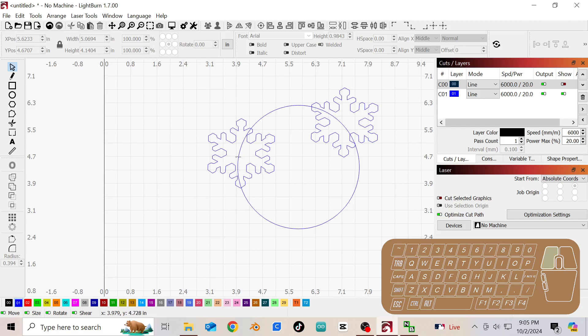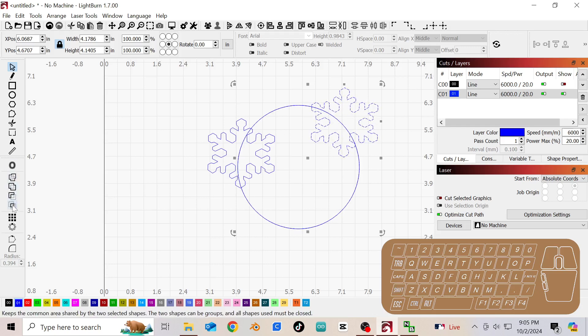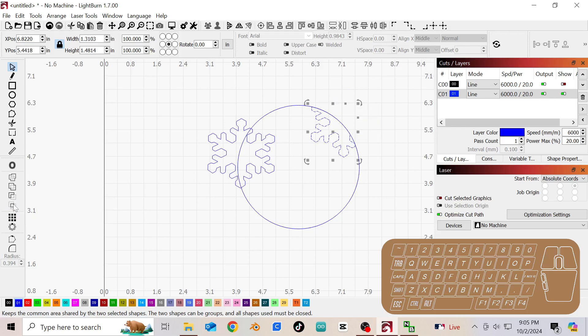So we're going to select this circle, Ctrl D for duplicate. Now that circle is selected. Holding Shift, we're going to select that snowflake. We're going to do this right here, which is the Boolean intersection of two shapes. We do that and it just gives us the inner shape.